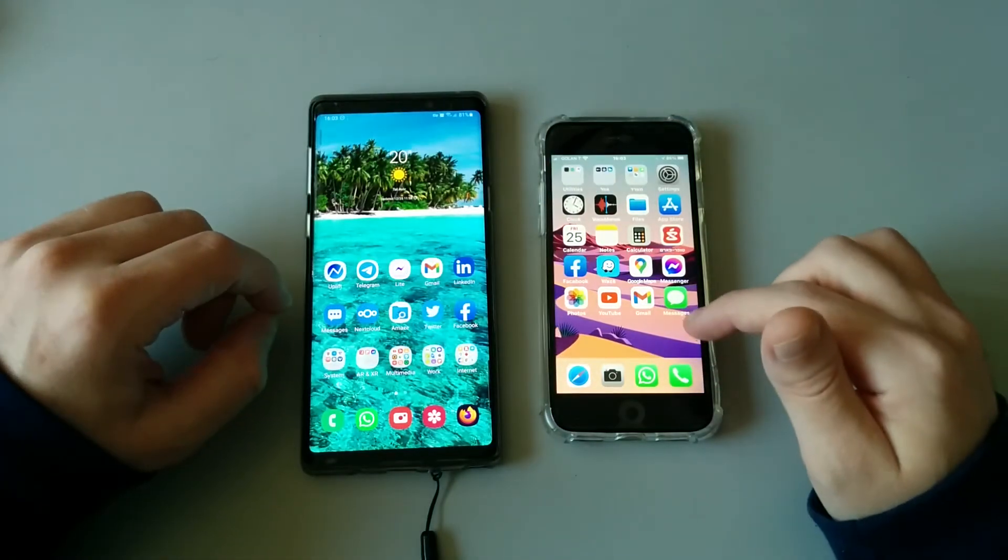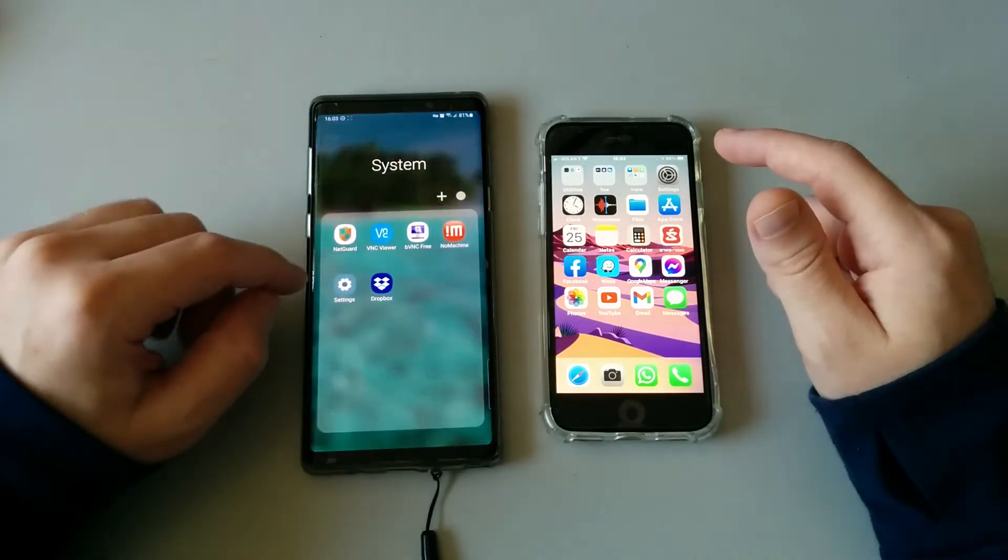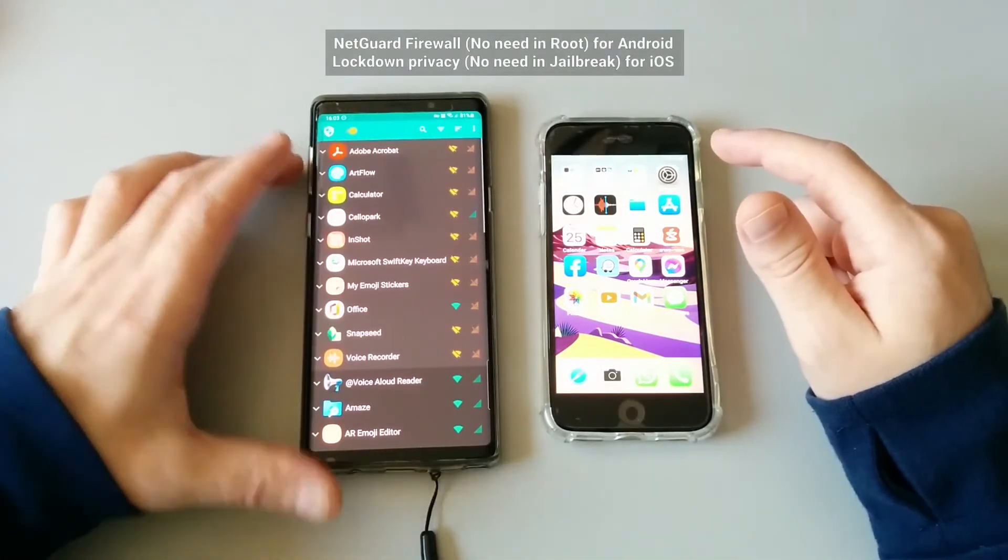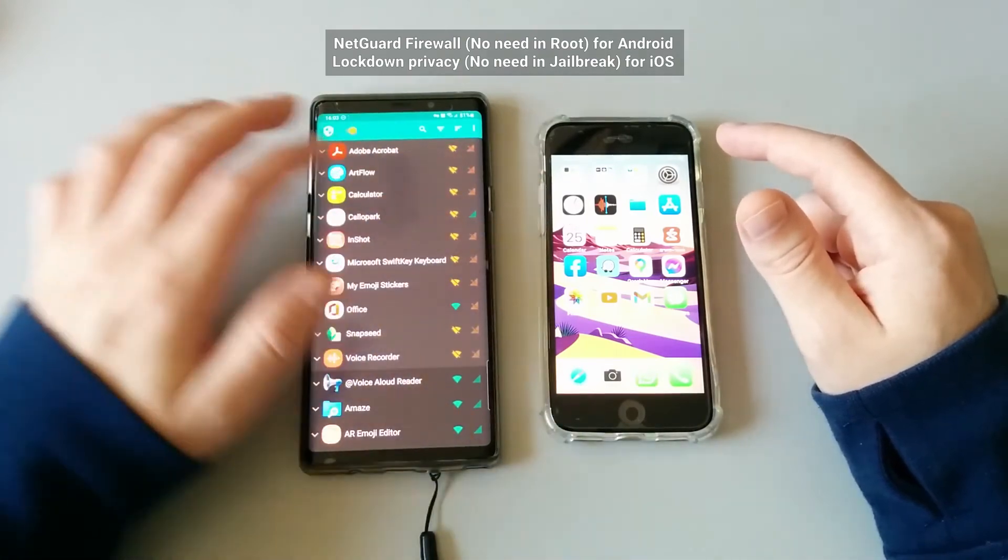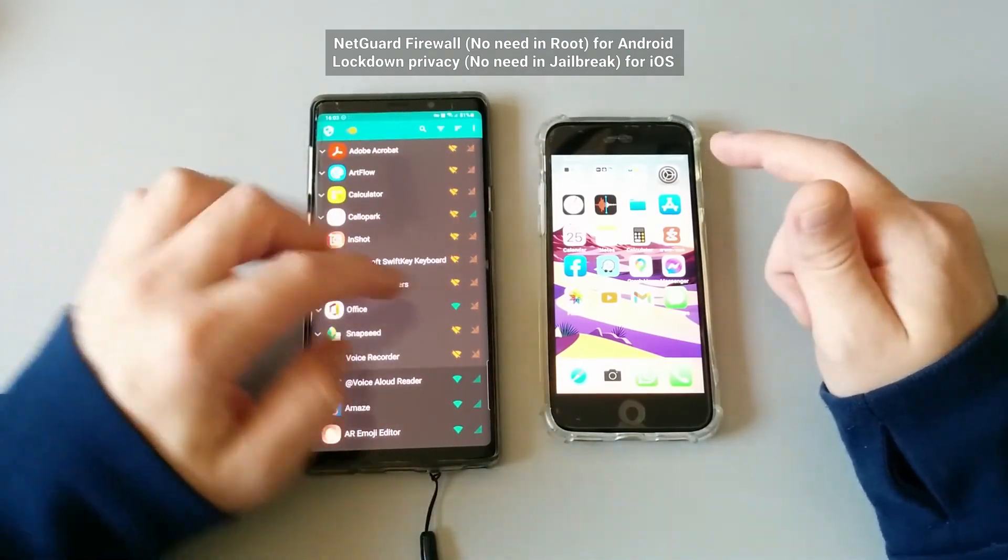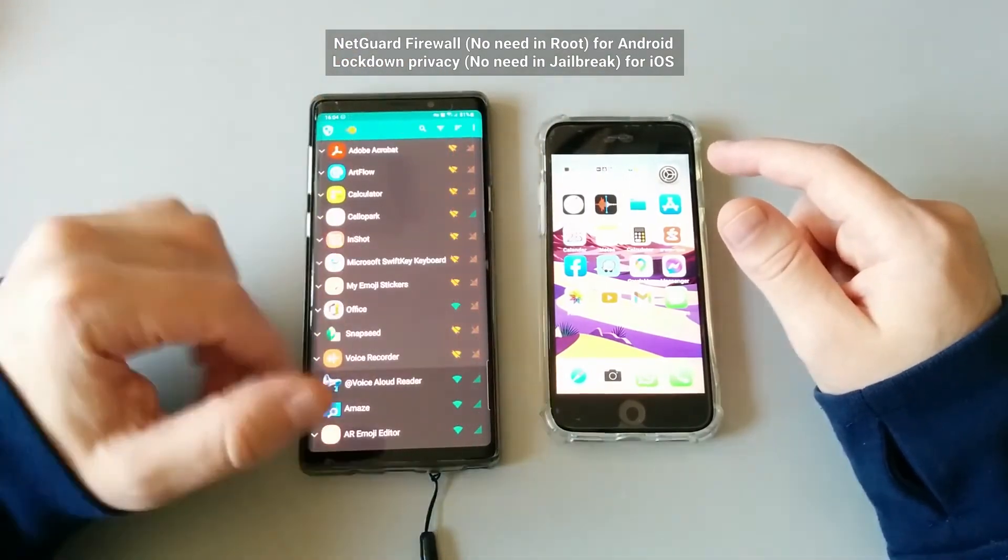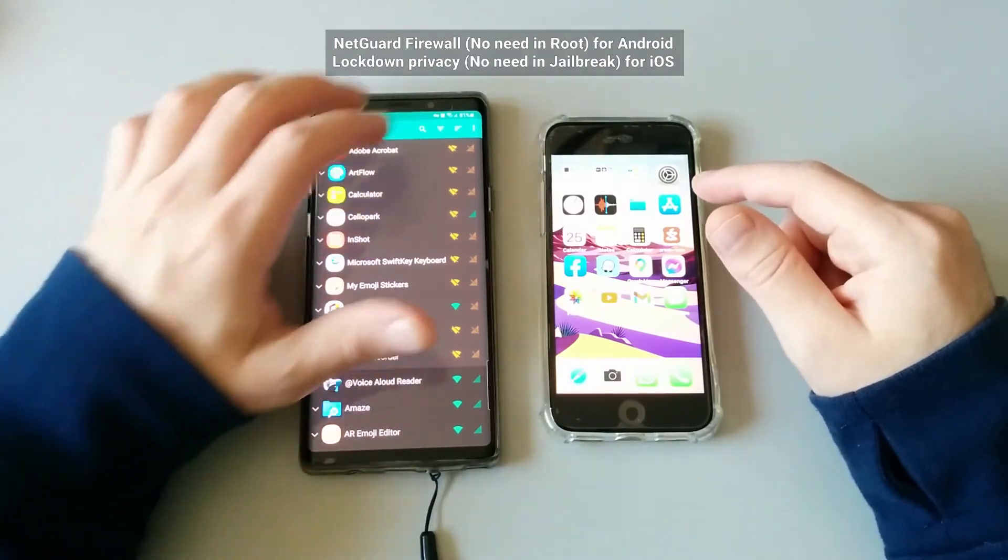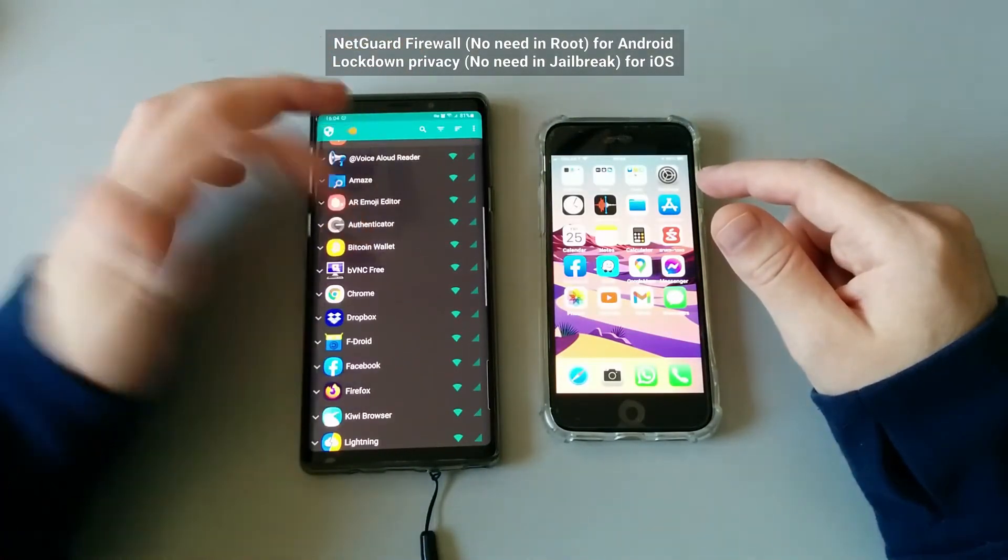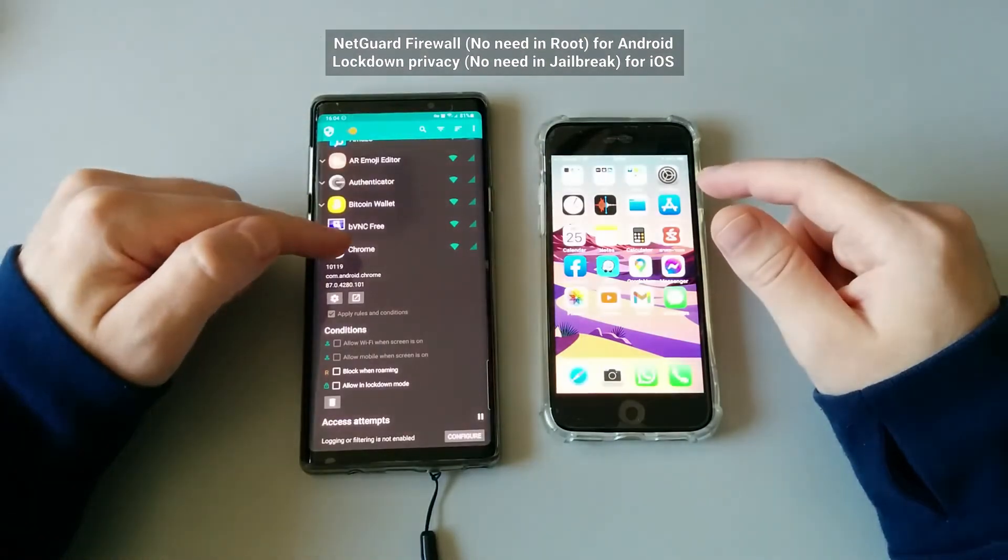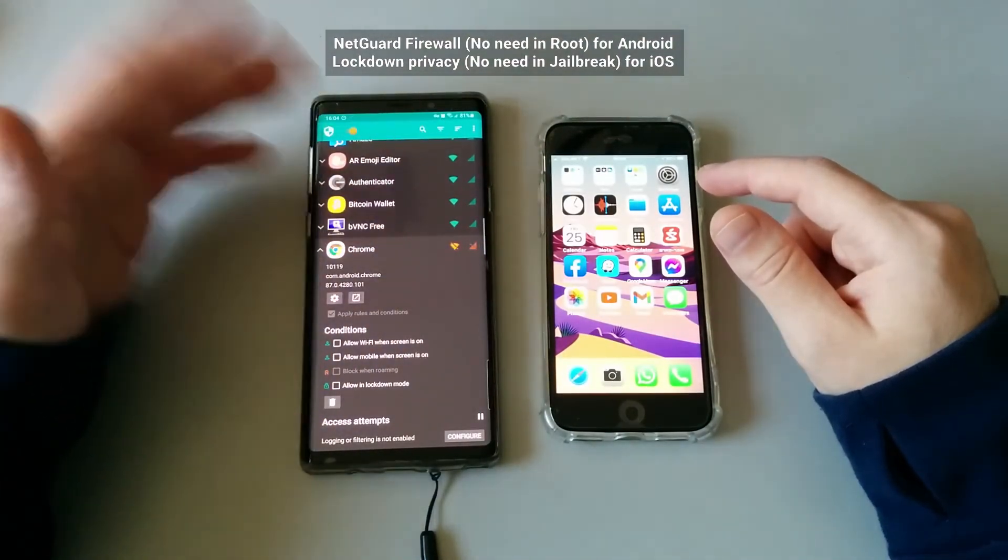...as for permissions, as for internet permissions on Android, you've got this open source application you can go ahead and download, and you can actually manage access—which application actually deserves to go to Wi-Fi or data connection. And if you don't want applications to do something behind your back, you can actually go ahead and deny access for certain applications.